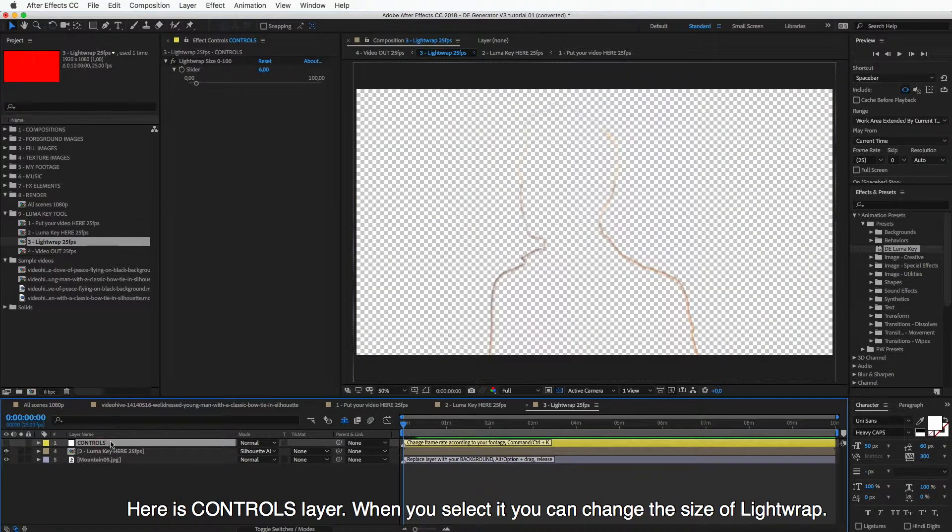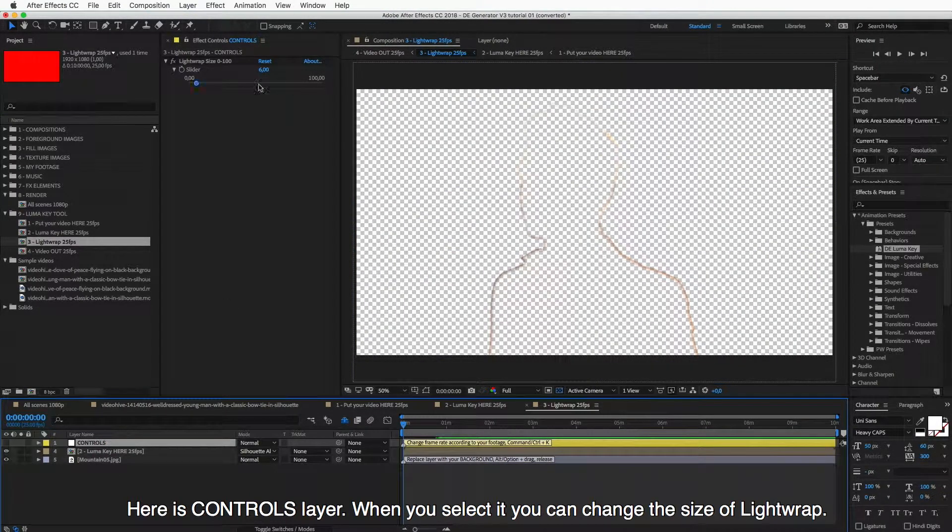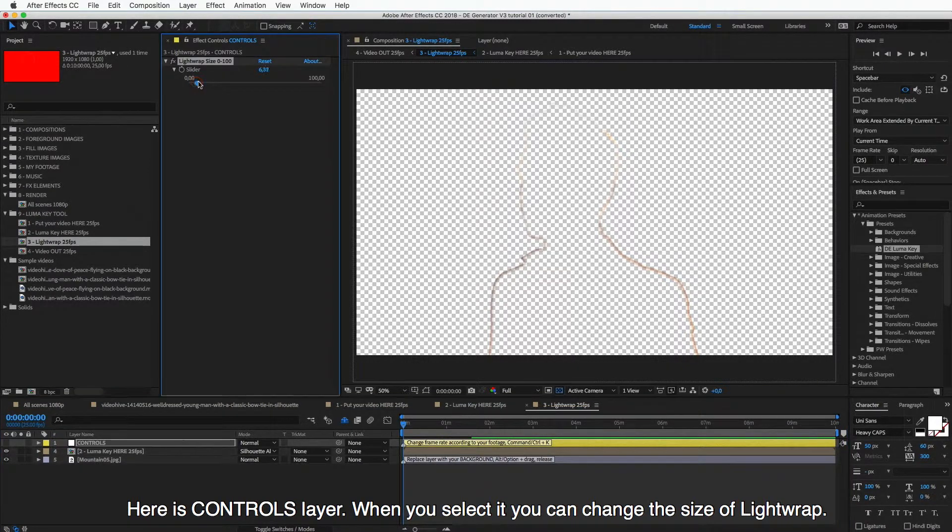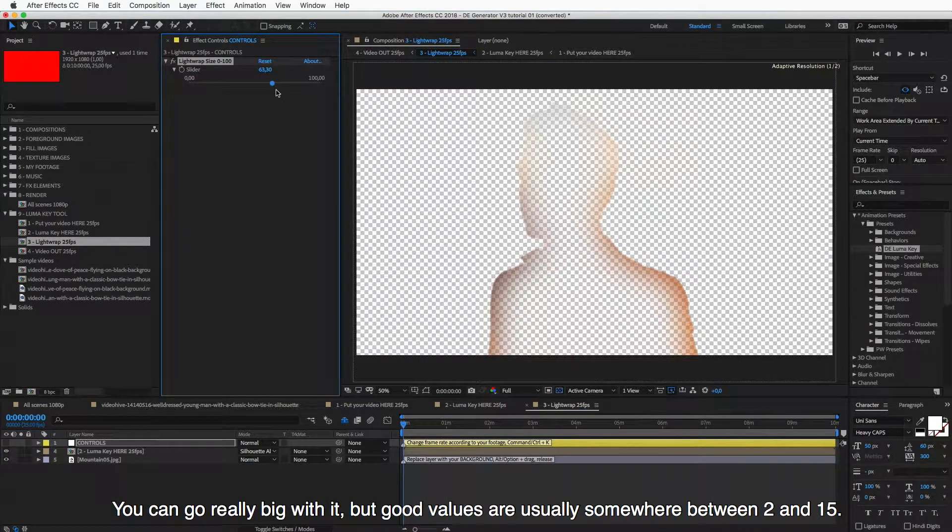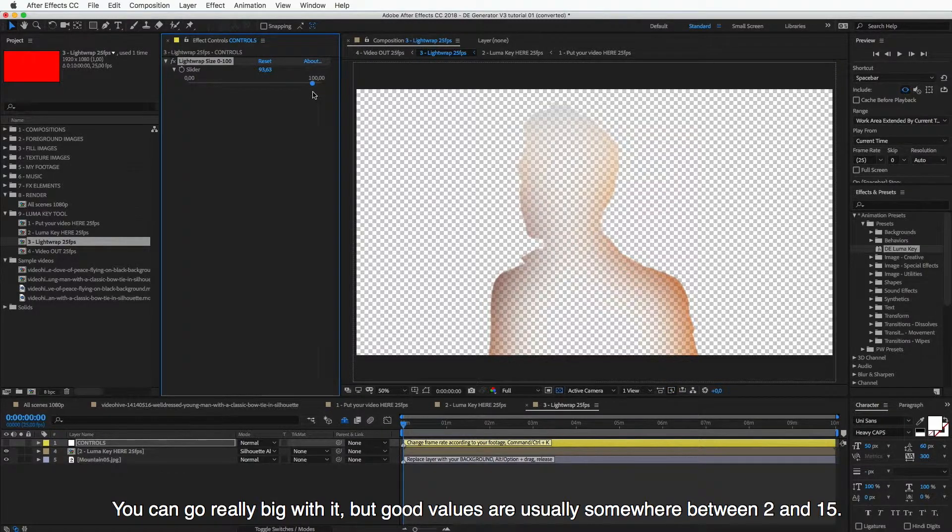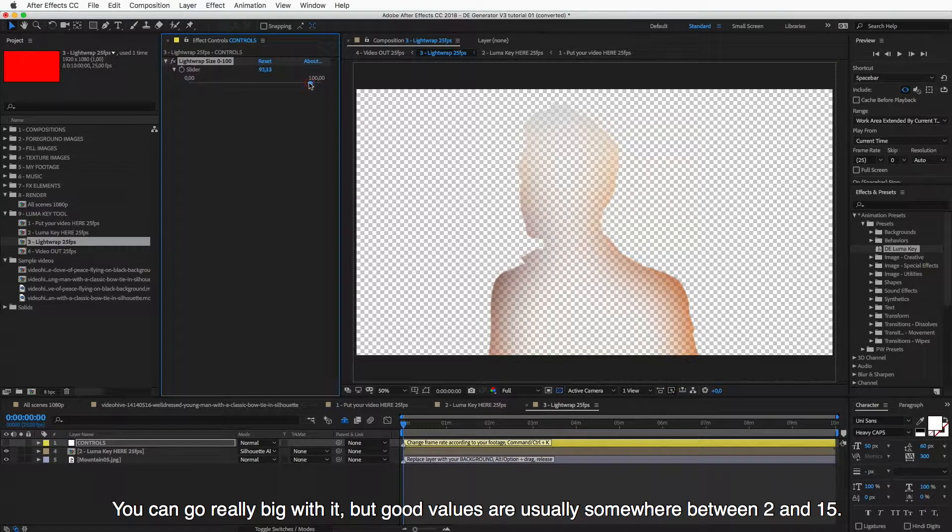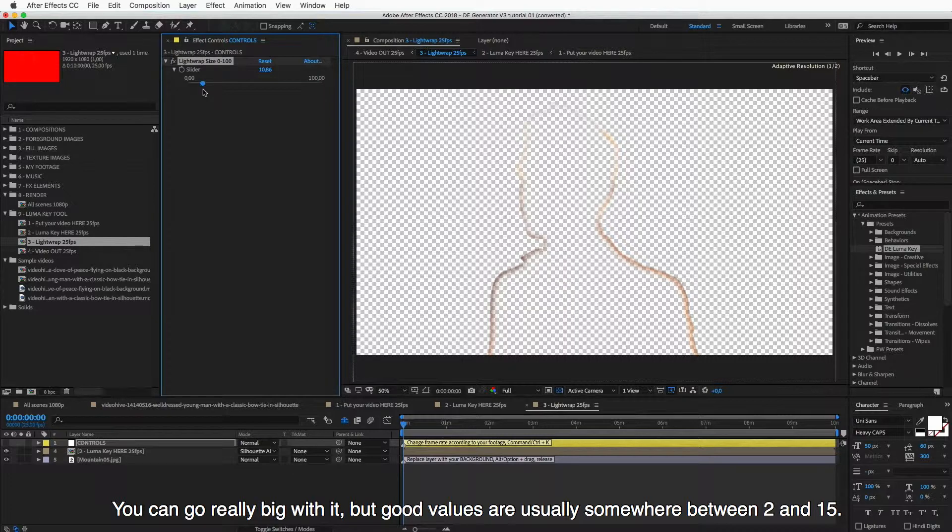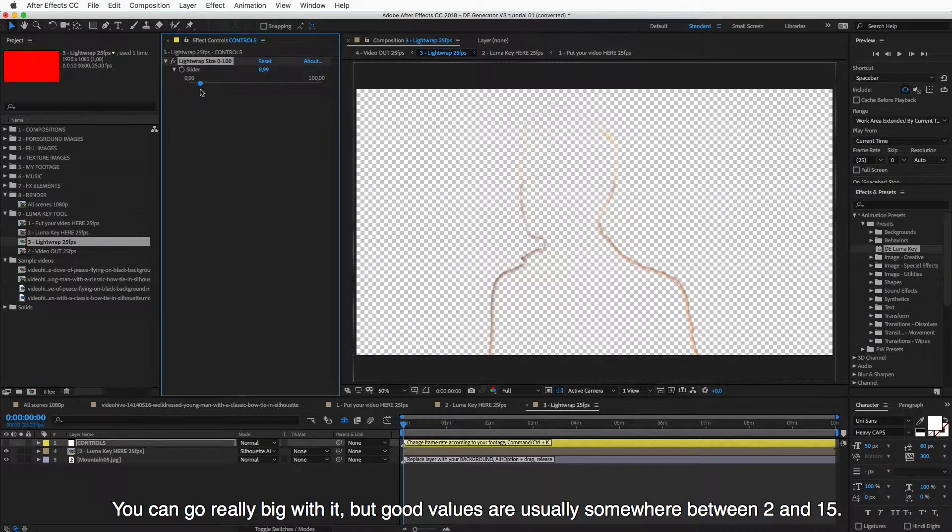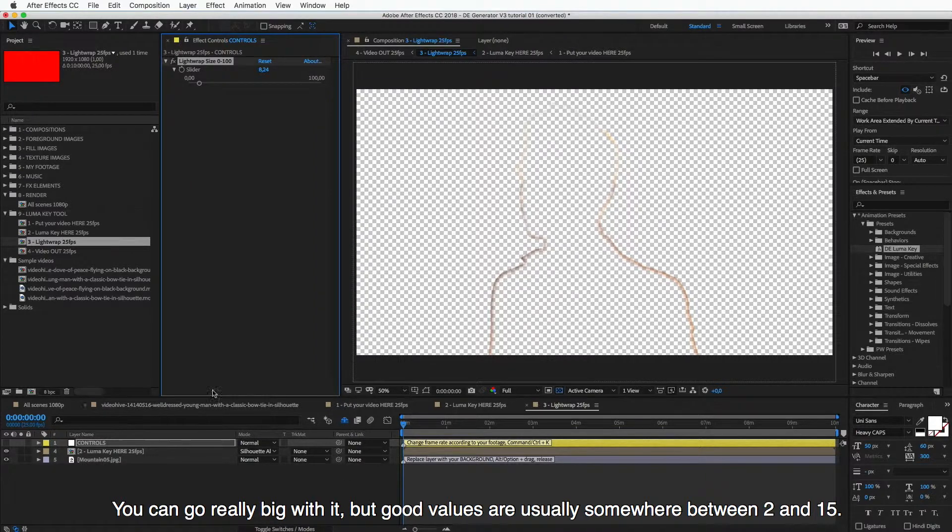Here we have this controls layer. When you select it, you can change the size of the light wrap. So you can go really big with it, you can see it changing. But usually good values are somewhere between 2 and 15. So I will turn it to about 8.